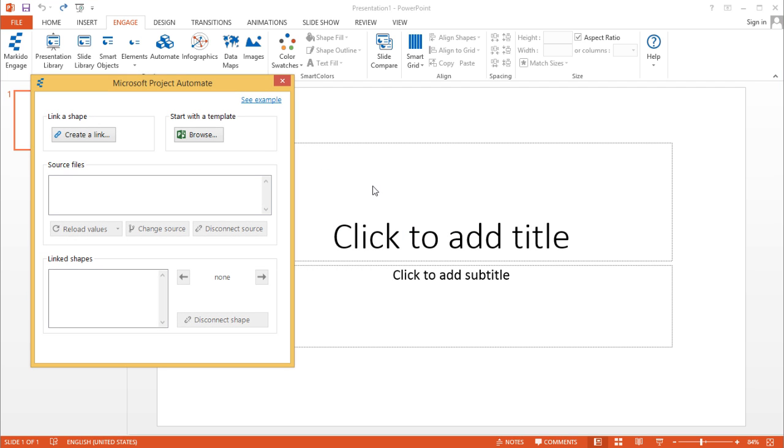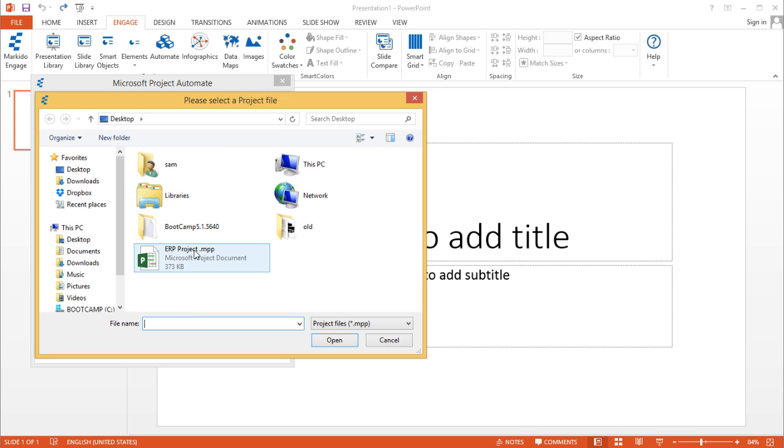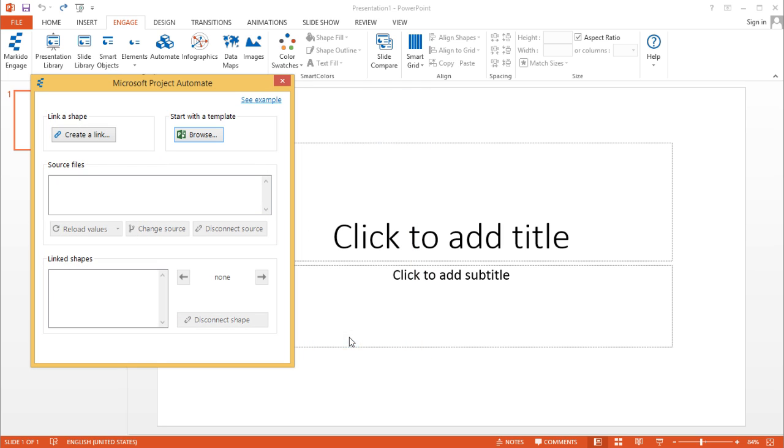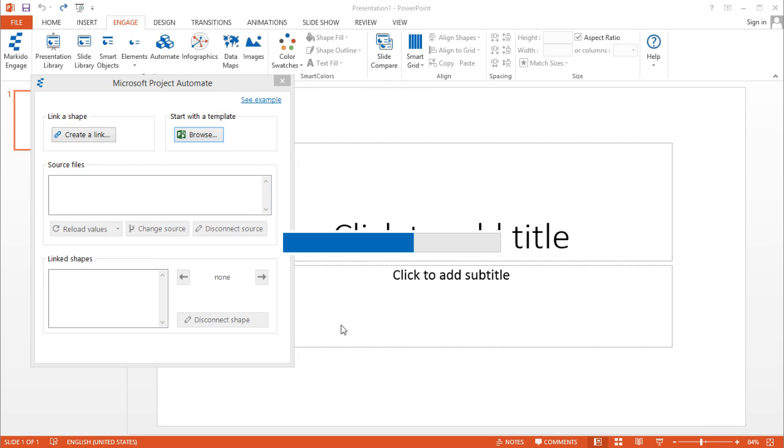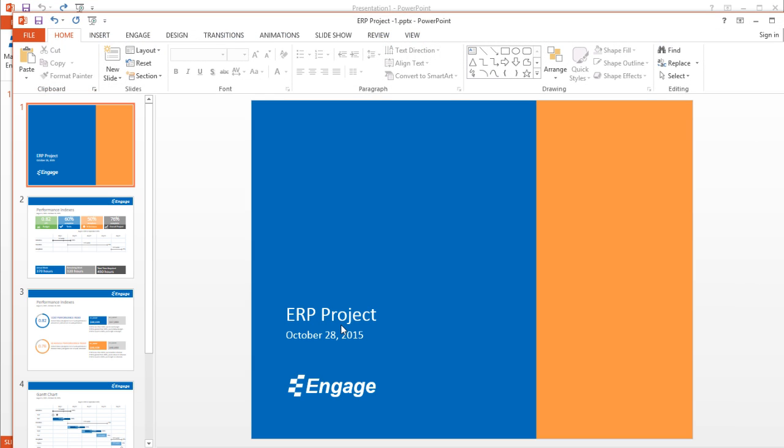Here there's two options. You can create your own automation from scratch or you can start with a template. In this case, I'll just start with a template. I'll click on the Browse button, then I'll select this Microsoft Project file and click Open. In about 4 seconds, it's created an entire presentation based on the data in that project file.